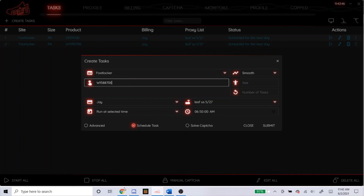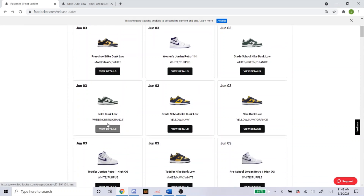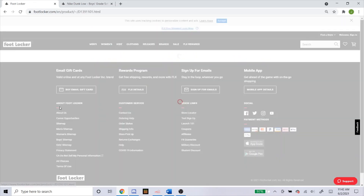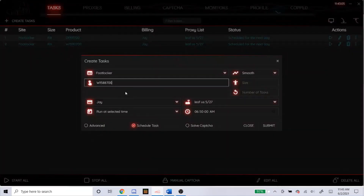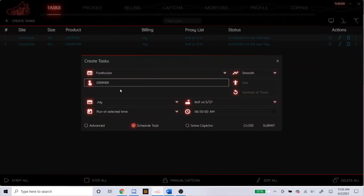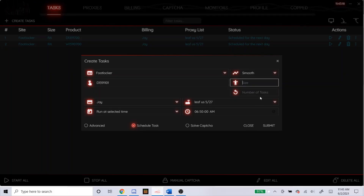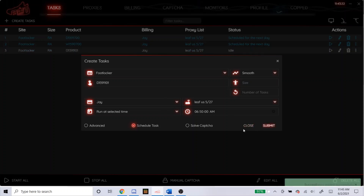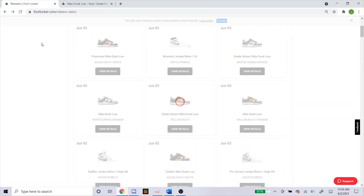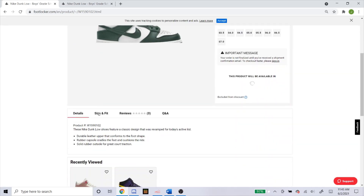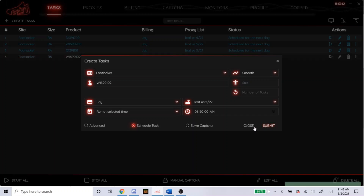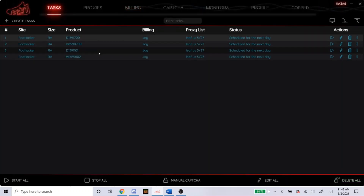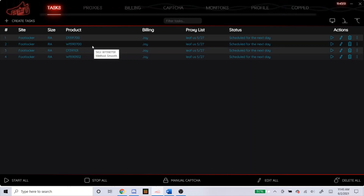Now I'm going to go for the Michigan State ones — I believe they're calling it the Spartan Green. Here it is: this is the adult one and there's the grade school. Let's go to the adult one. Here's the SKU for this. You can see the SKU for the Michigan State one is different from the Michigan sizes. I'm going to go for any, so I'm going to leave it blank for random. Leave proxy, starting at 10 minutes before the drop. Now let's get the grade school one — scroll down here, then copy and paste this into the bot.